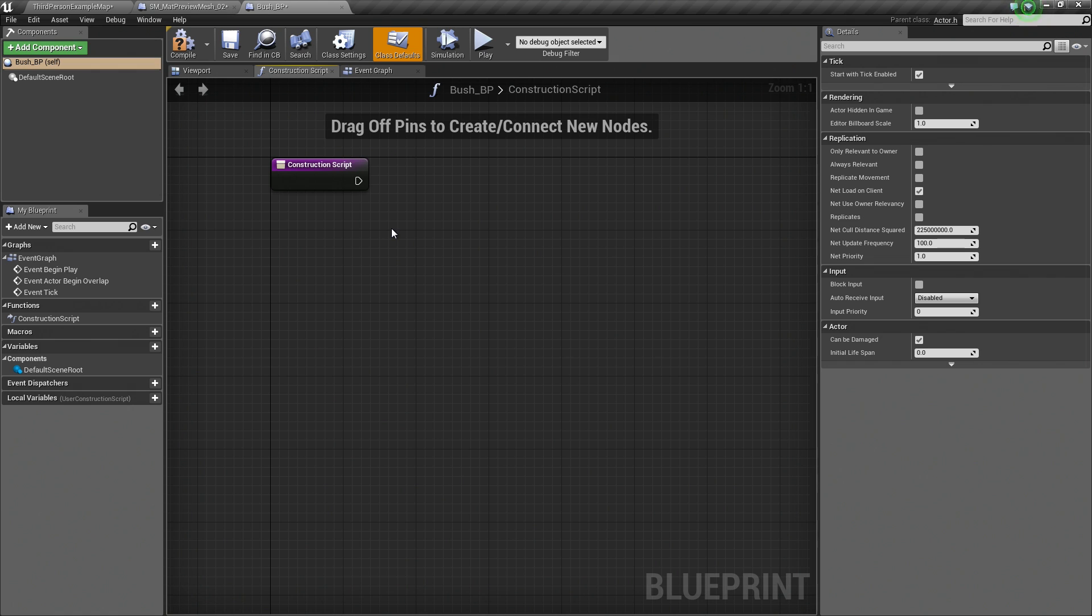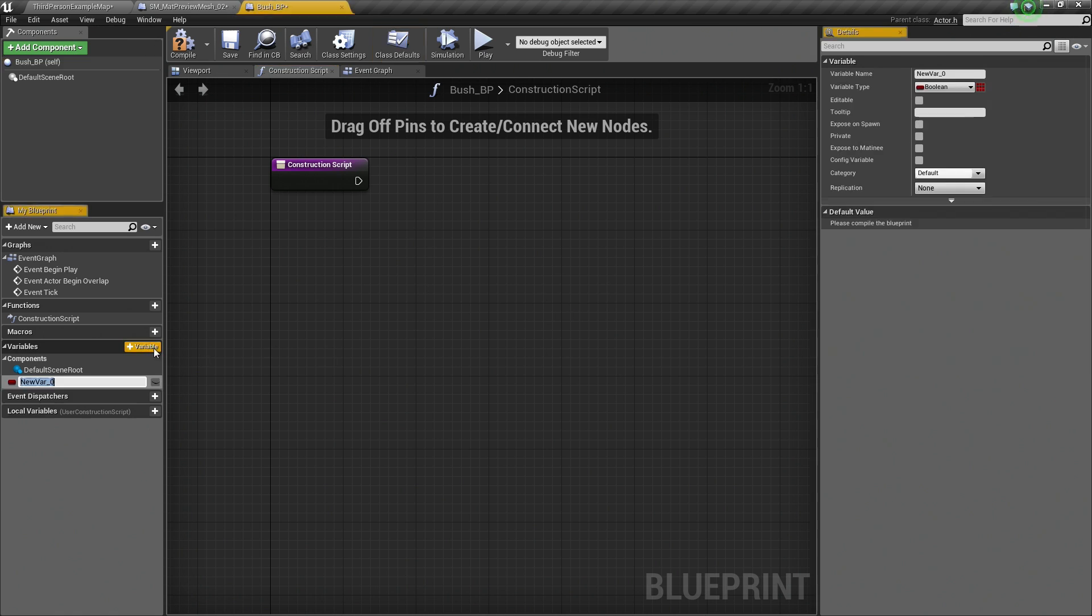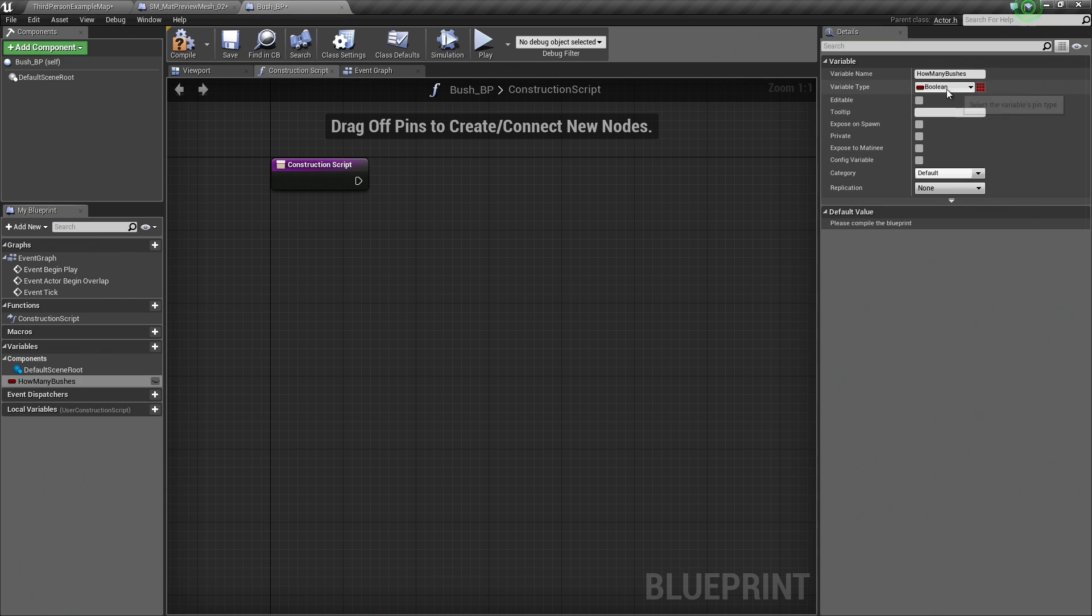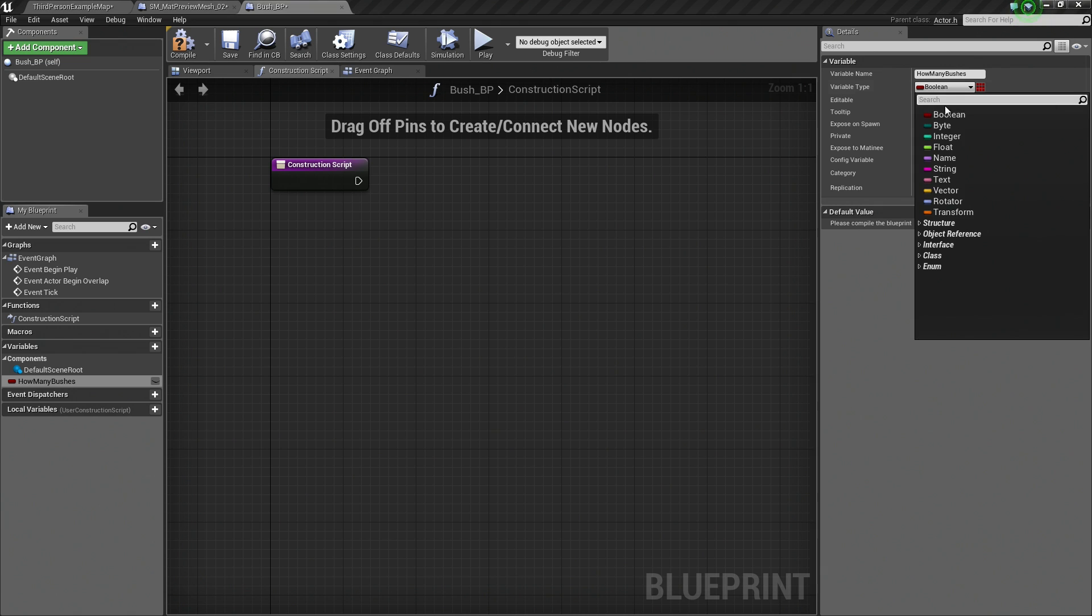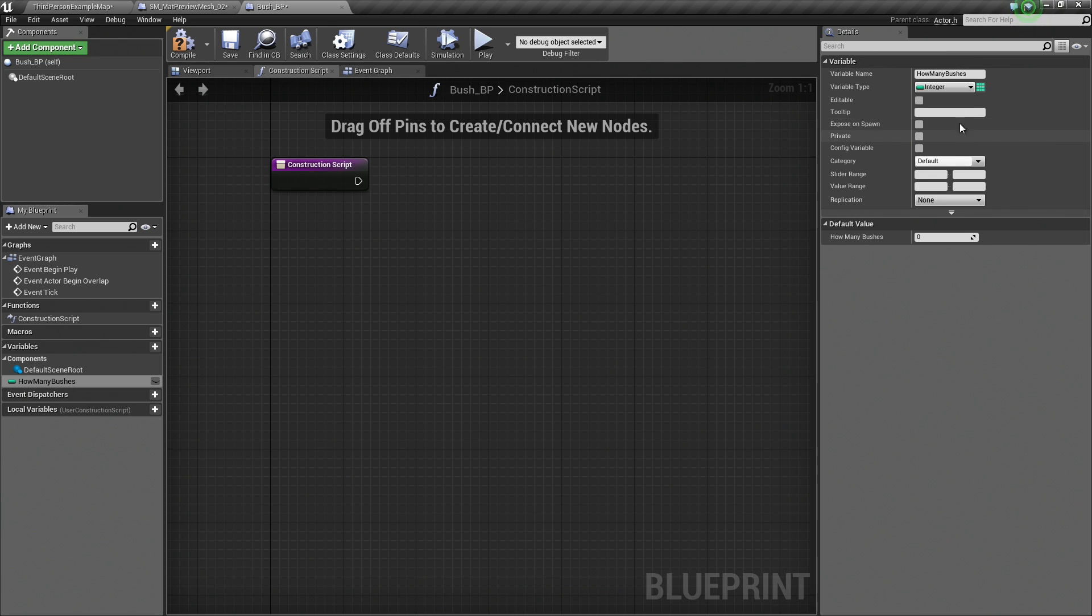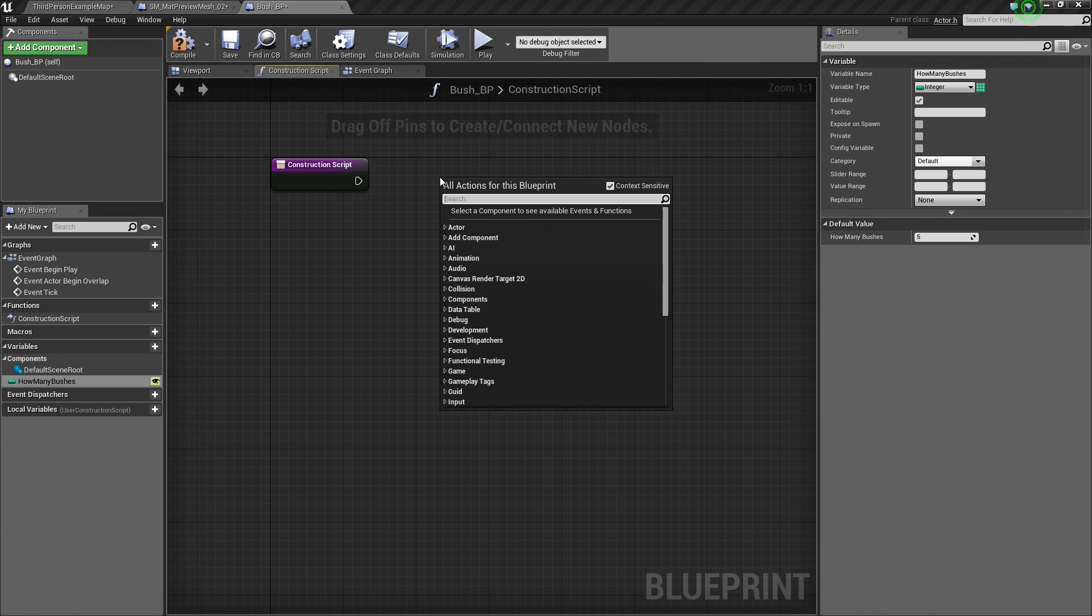What we need to define is how many bushes we want randomly spawned. For that, that is going to be a variable. I am going to click the Variable button and say how many bushes. We don't want it to be a Boolean, we want it to be an Integer. It is going to be publicly editable and by default, we will say 5 bushes.